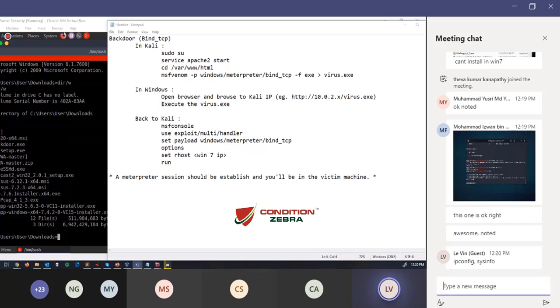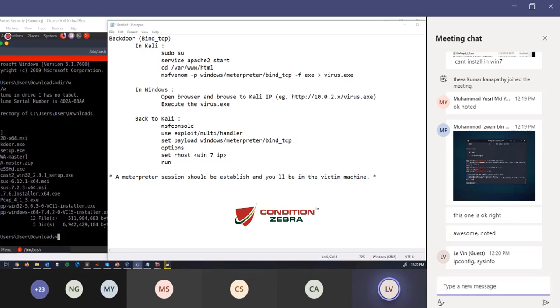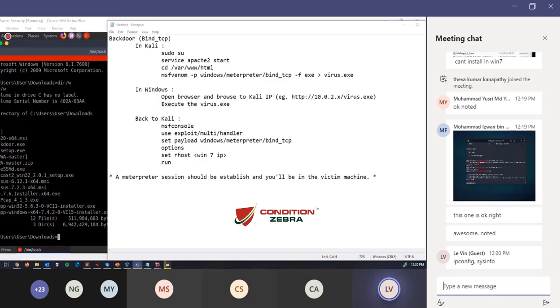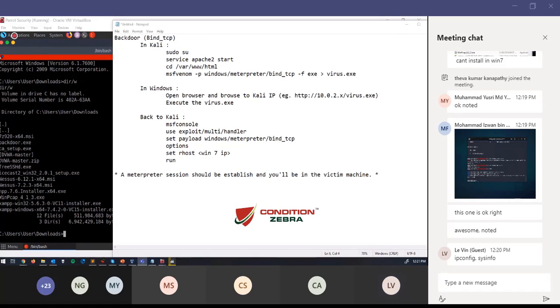So basically, this is a technique where hackers create backdoors and send them, maybe by emails. In my scenario here, I'm sending it through web applications like web servers. The user downloads from there, but the concept is the same thing. This is how hackers create a backdoor to go into your machines.